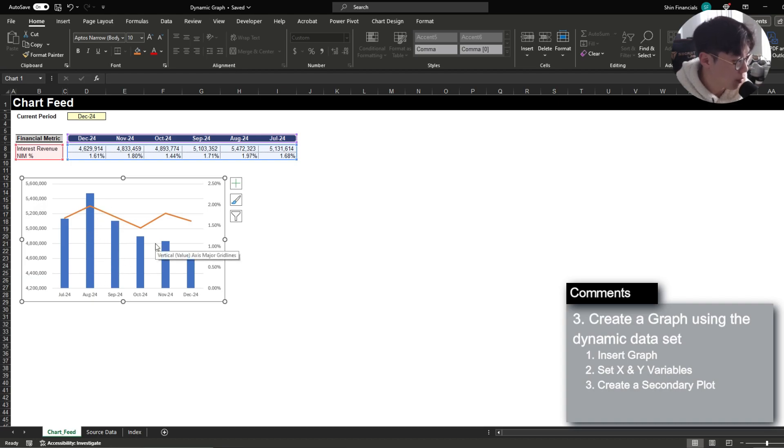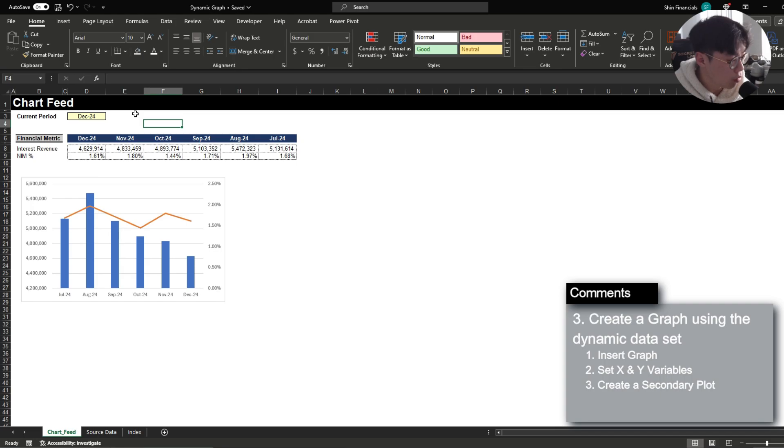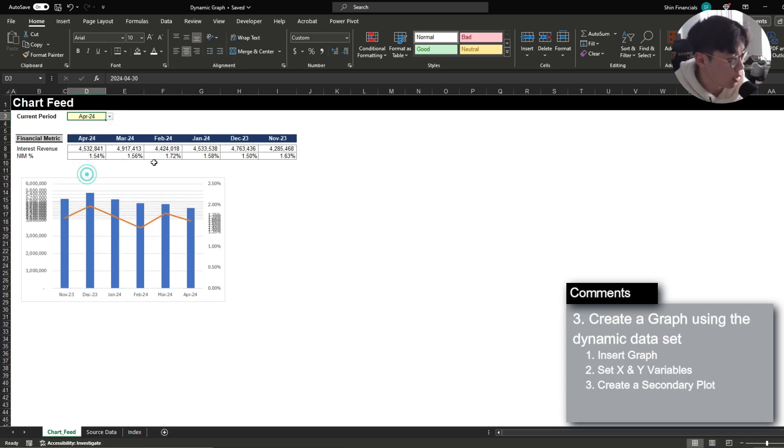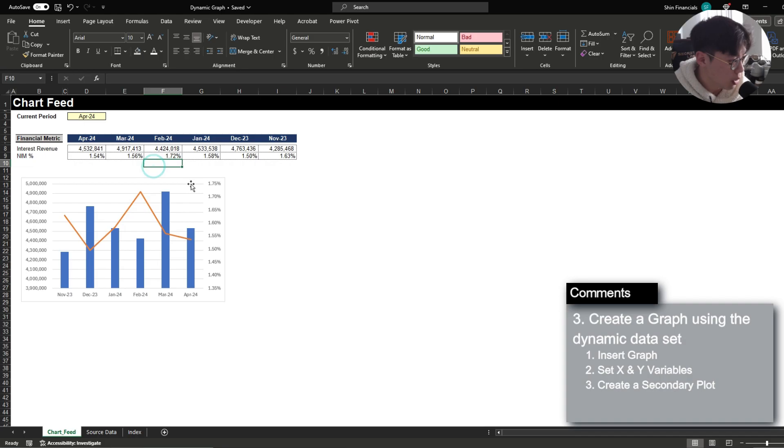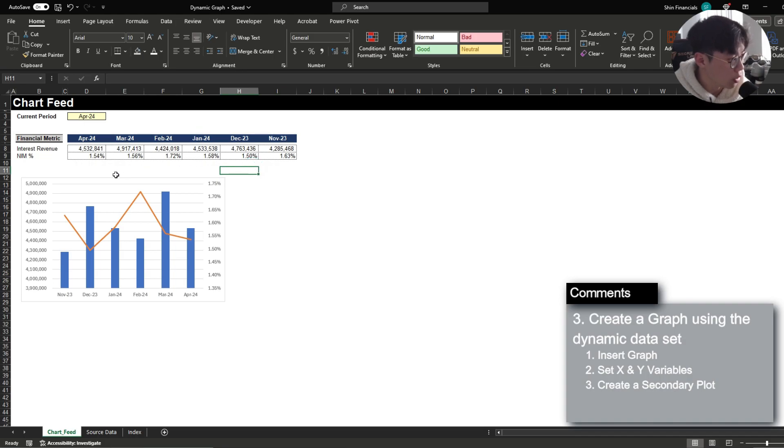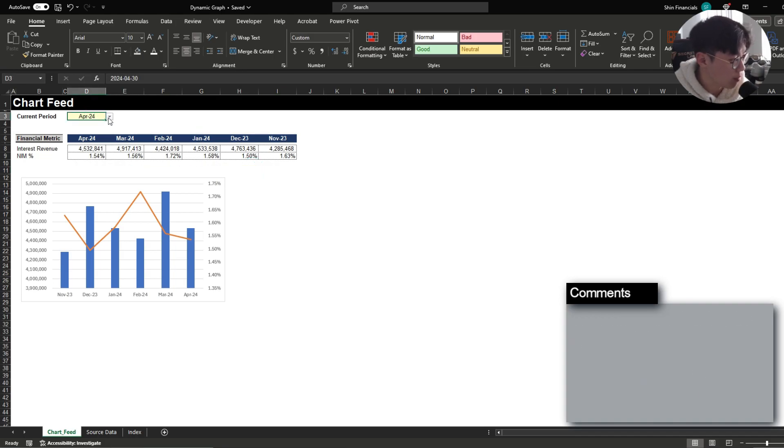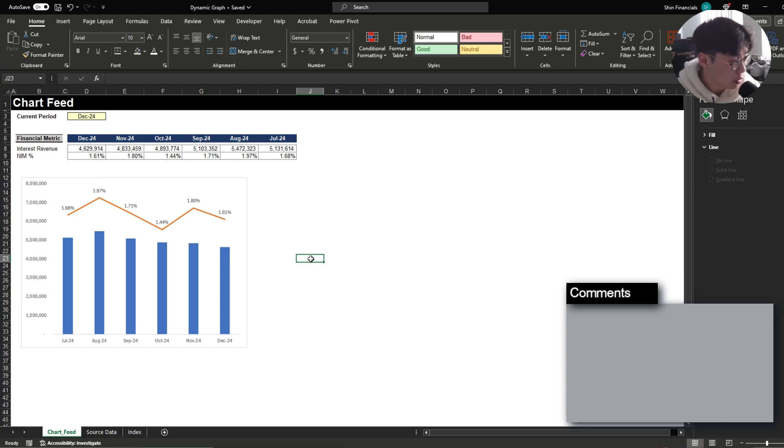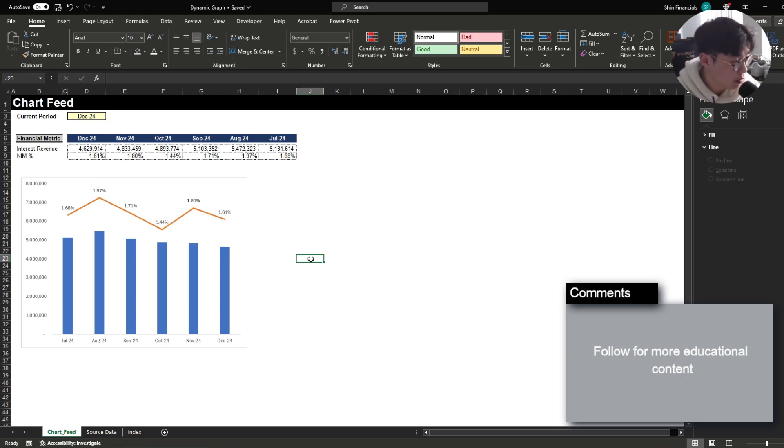And overall the approach that we took to creating a dynamic data visualization was to first create a data set that is dynamic in nature and once we update the data set because the graph is referencing this specific portion it will also update accordingly to the period that we've selected. I hope this video helped you gain insight in how to efficiently make a dynamic graph and if you found this video helpful I would really appreciate it if you could like and subscribe. I'm going to be uploading more educational content so as always follow for more.